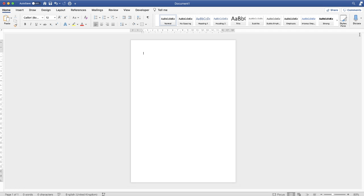Hi, and in today's Microsoft Word tutorial I'm going to show you how to split a page in half.